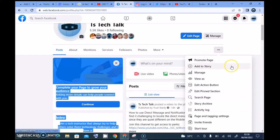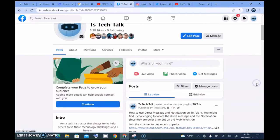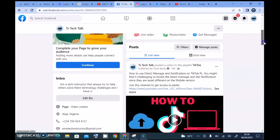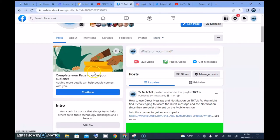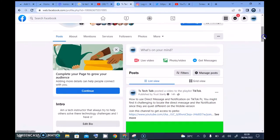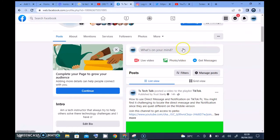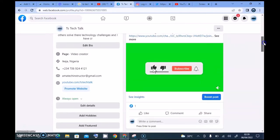There are options to promote the page, add a story, and manage — some of this existed before but the layout looks a bit different. You can also click 'Start Tour' if you don't understand the layout and want a guided overview. Scrolling down, it says 'complete your page to grow your audience,' which I won't click since my page is already complete. The professional tools section seems to have been moved to the top, which is a cool addition.